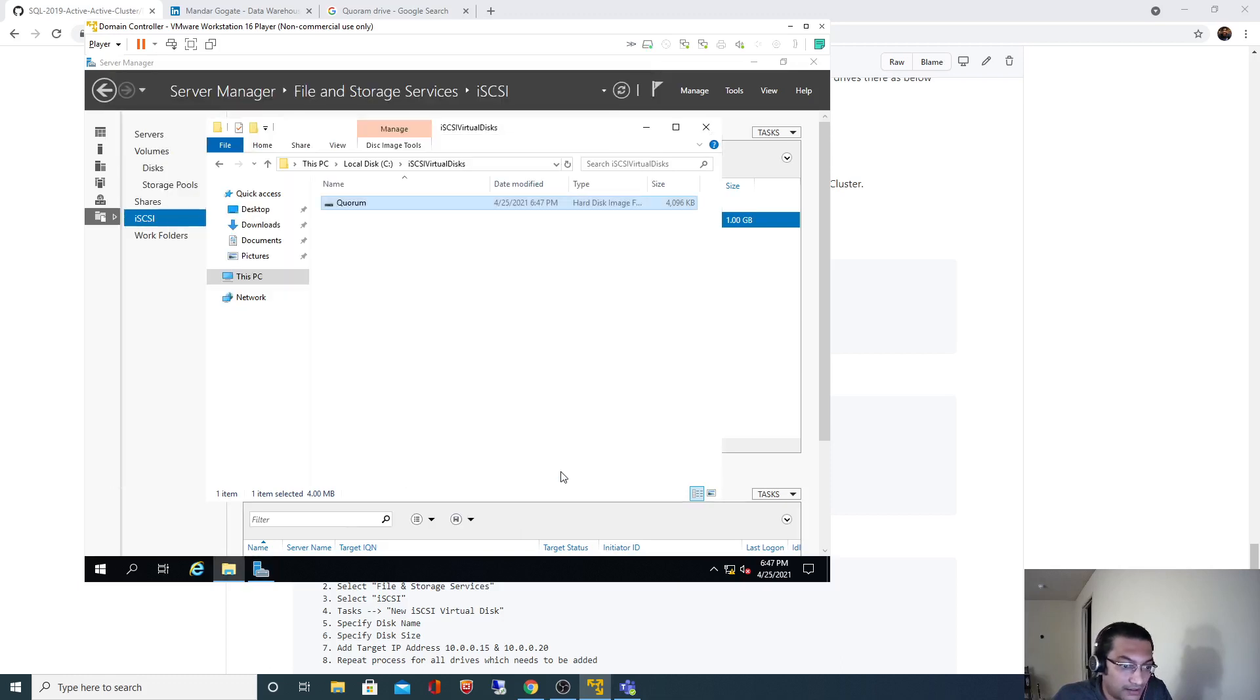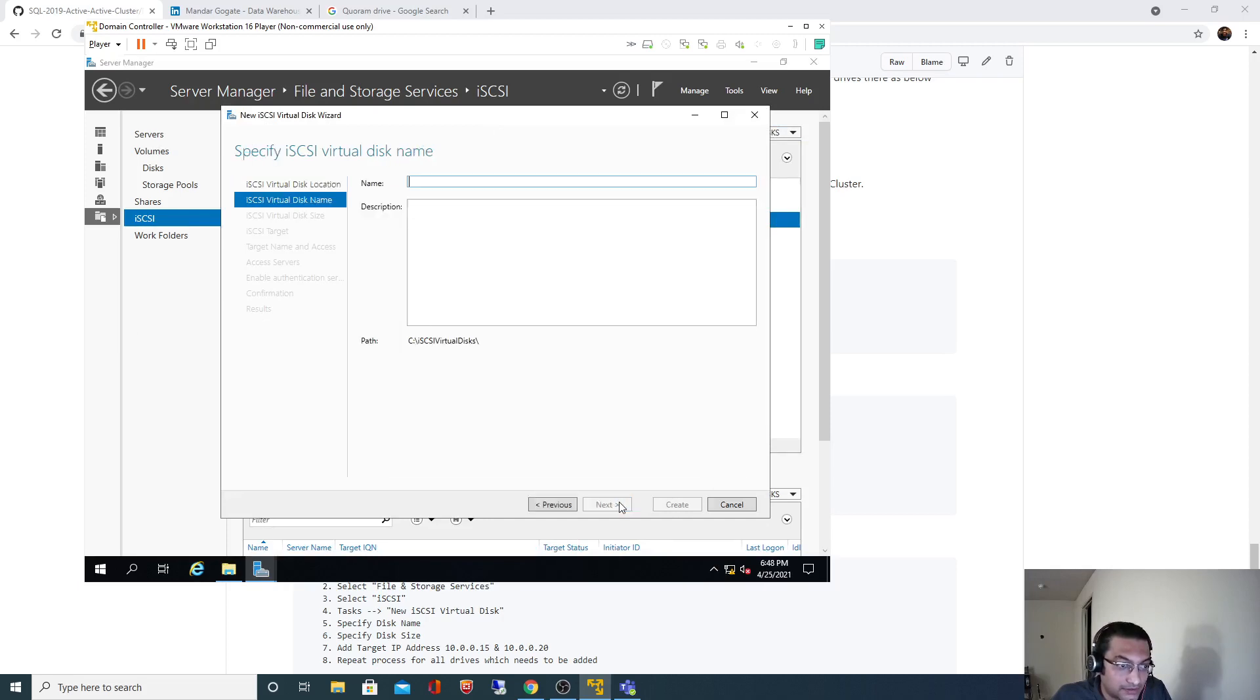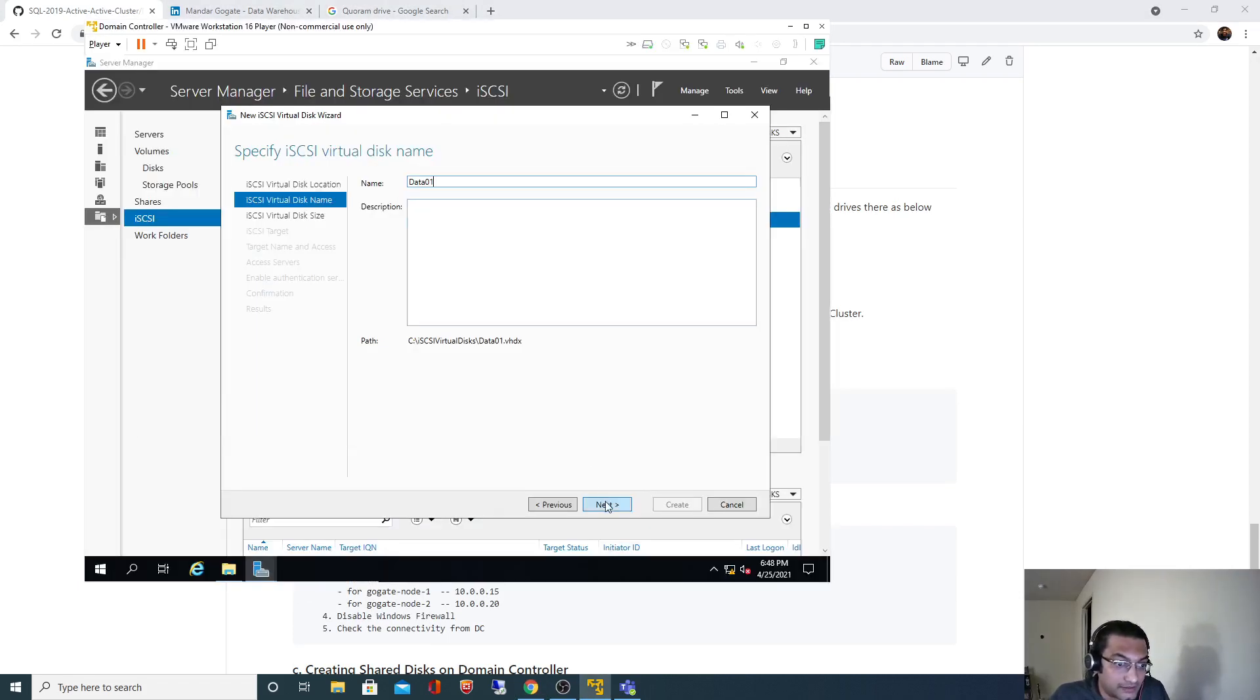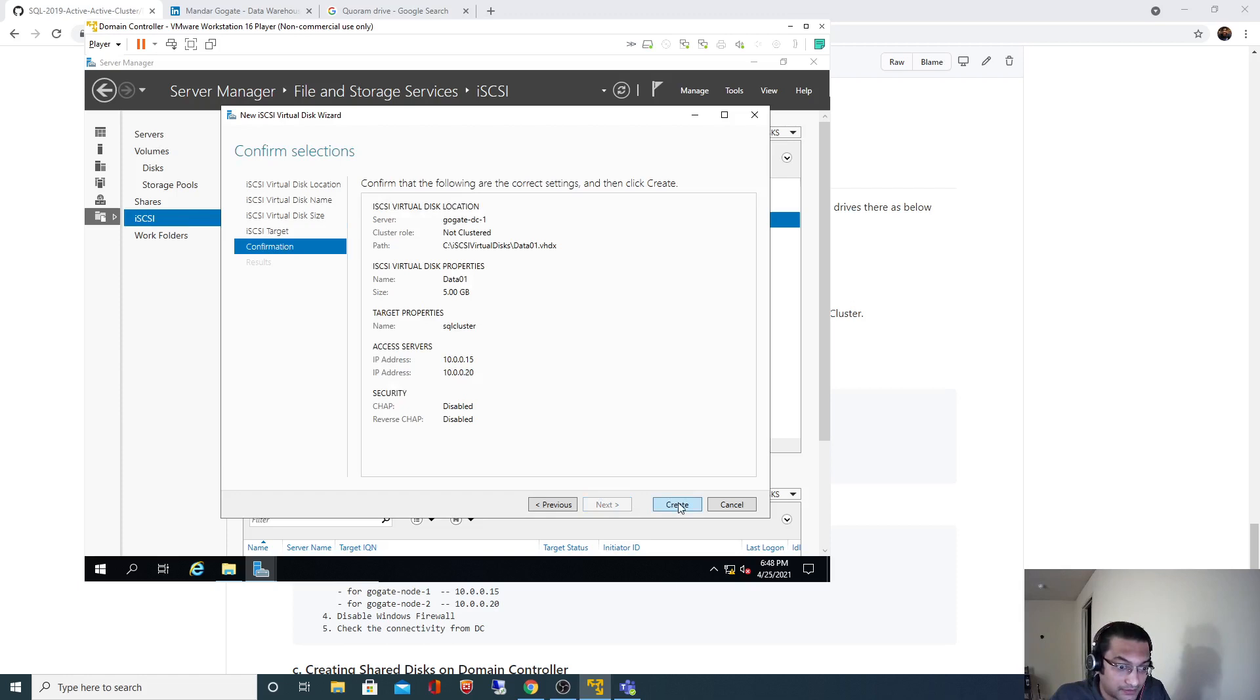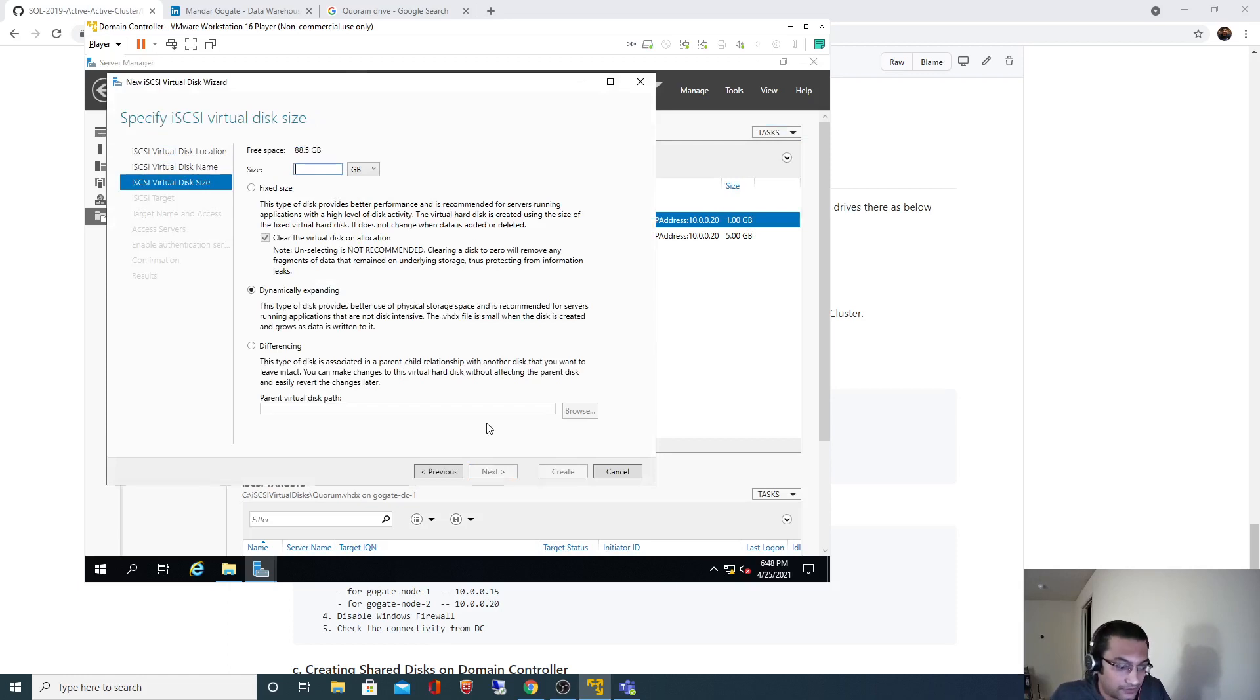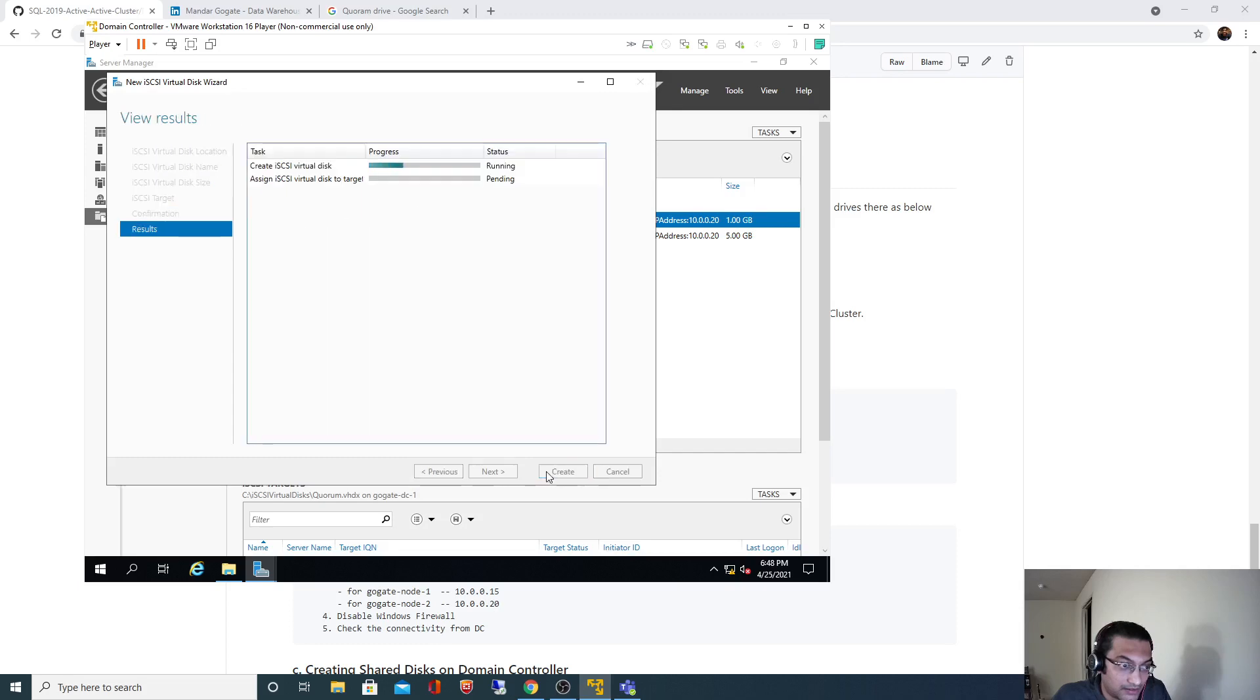Let me go back and I will repeat the steps for the remaining drives. I need to specify two data drives of 5 gig each. I am selecting the same target with both IP addresses. It's dynamic expanding, that's why it's showing in MB.